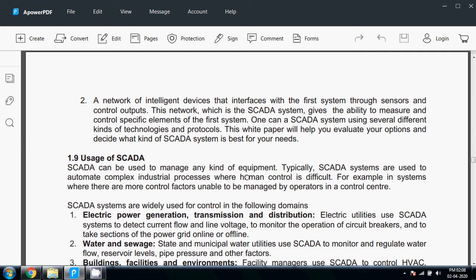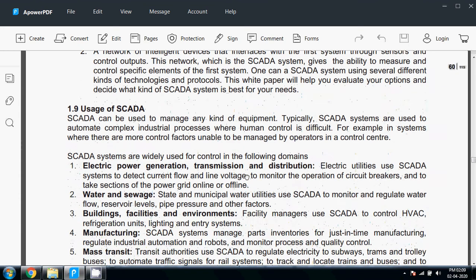and a network of intelligent devices that interfaces with the system through sensors and control outputs. SCADA systems are not for particular applications. There are various application modes and ways in which we can use SCADA applications. Some of the popular, widely used systems in which SCADA applications are used include